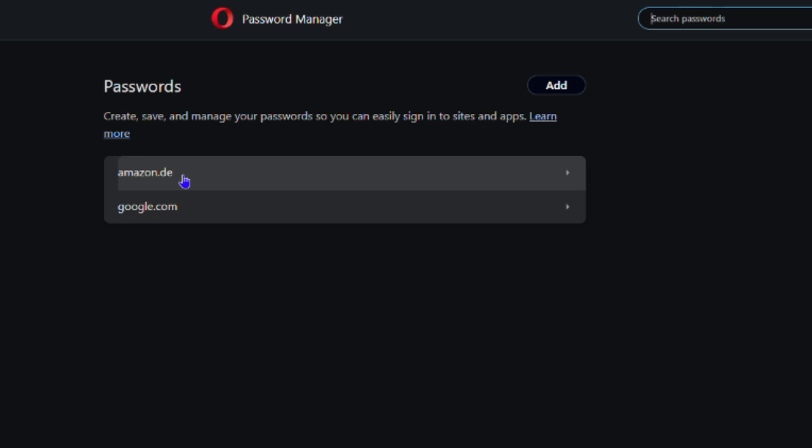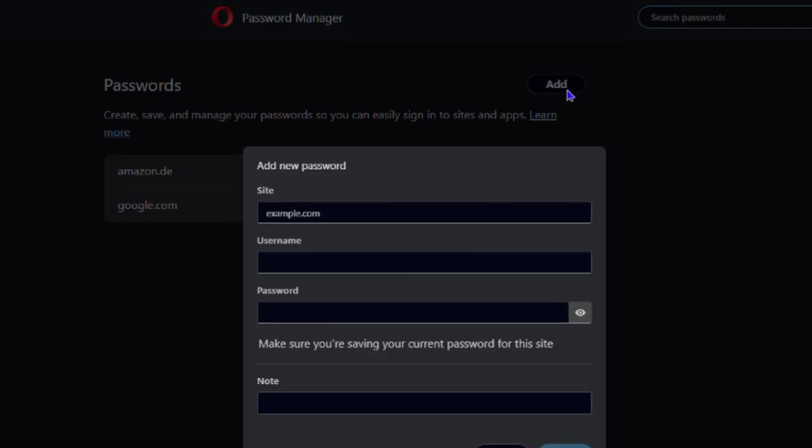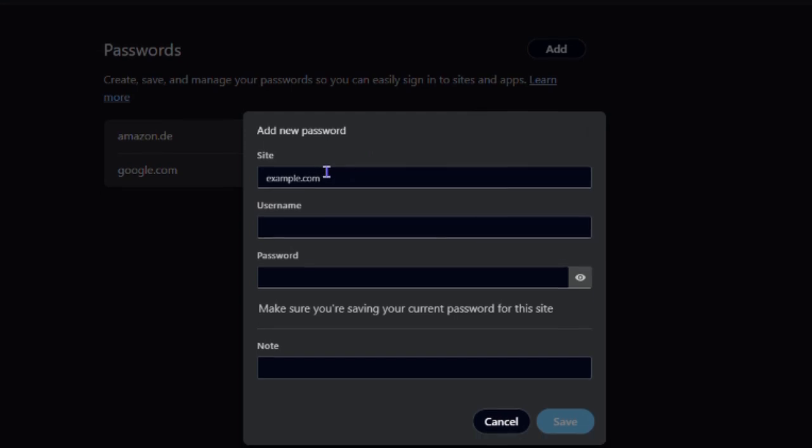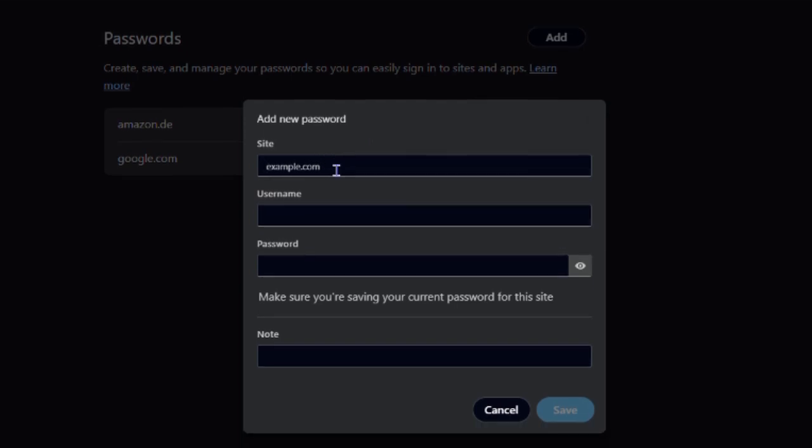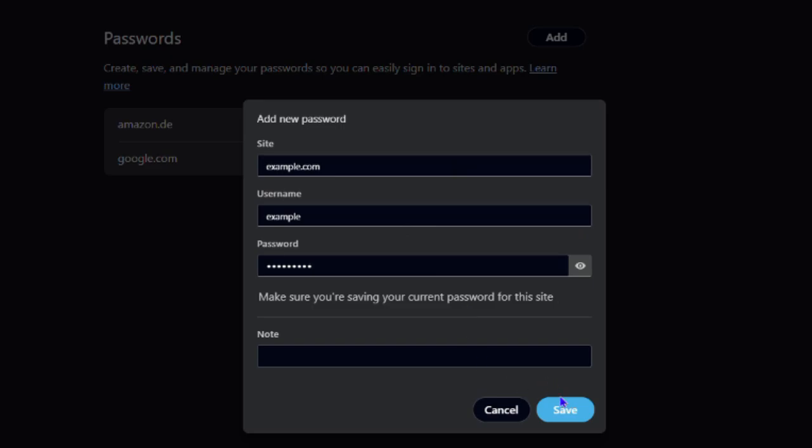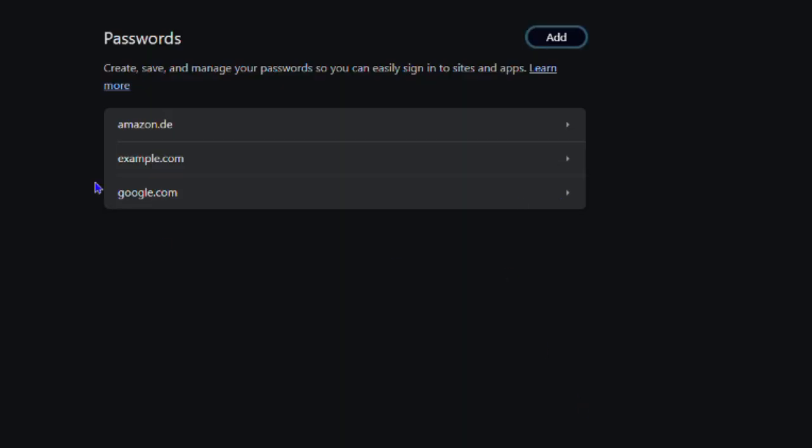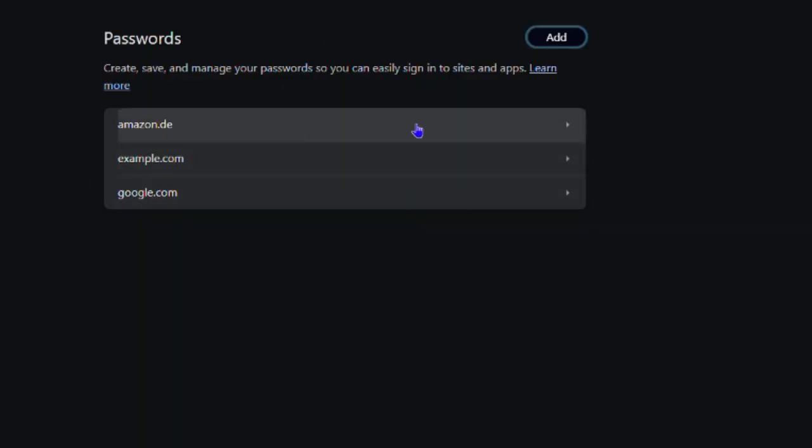From here you'll find the credentials that you have saved before. If you want to add a new one, just click the Add button. Let's use example.com as an example. For the username I'm going to put 'example' and for the password I'm going to write something. Once you do that, just click and save, and as you can see the password is now saved.